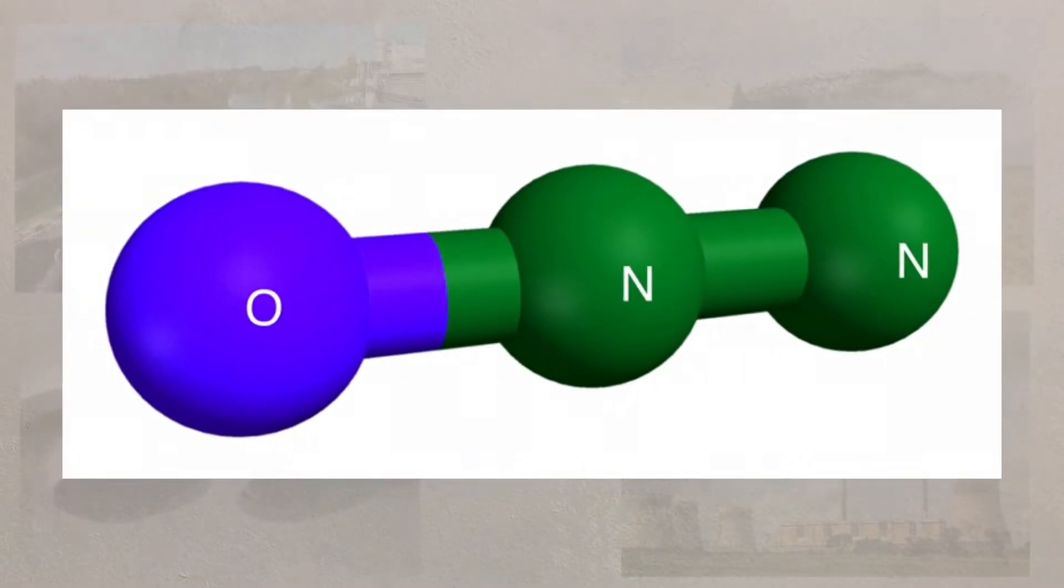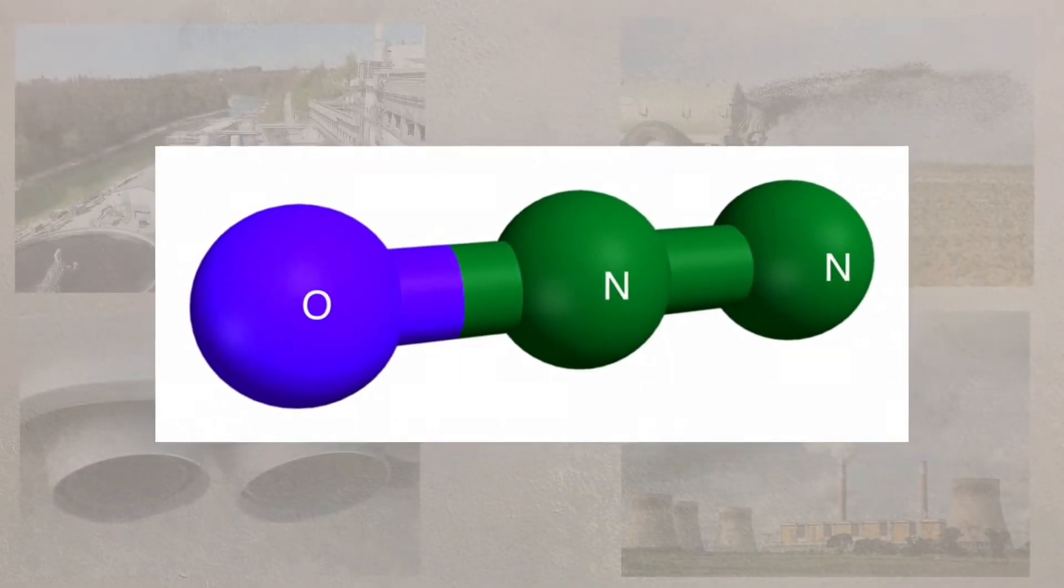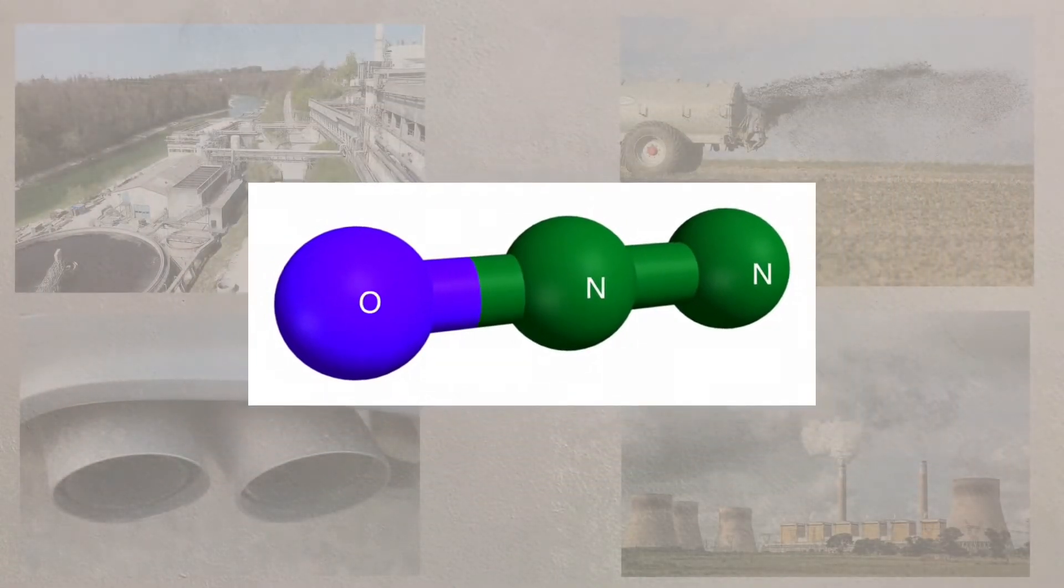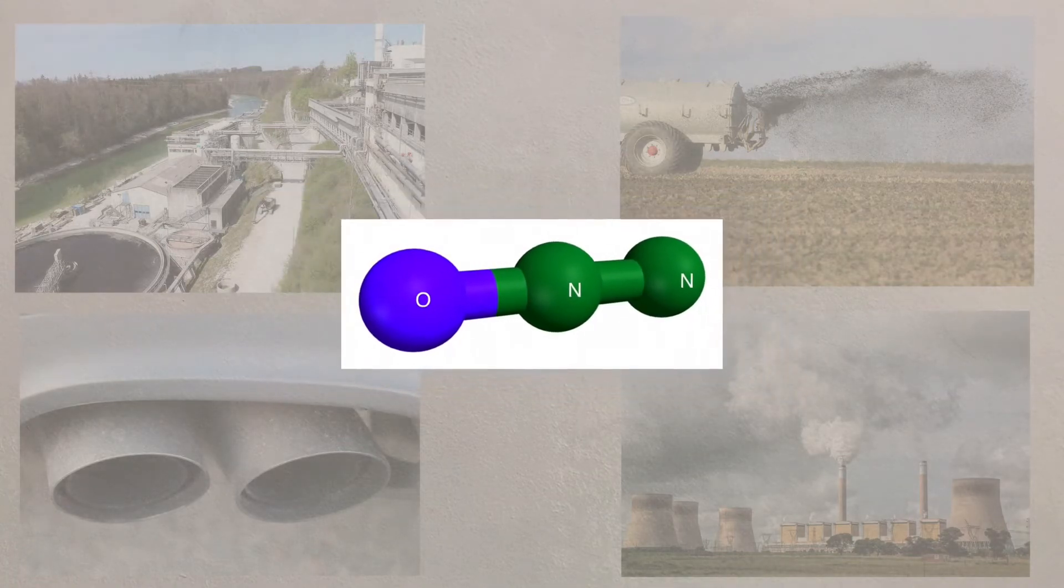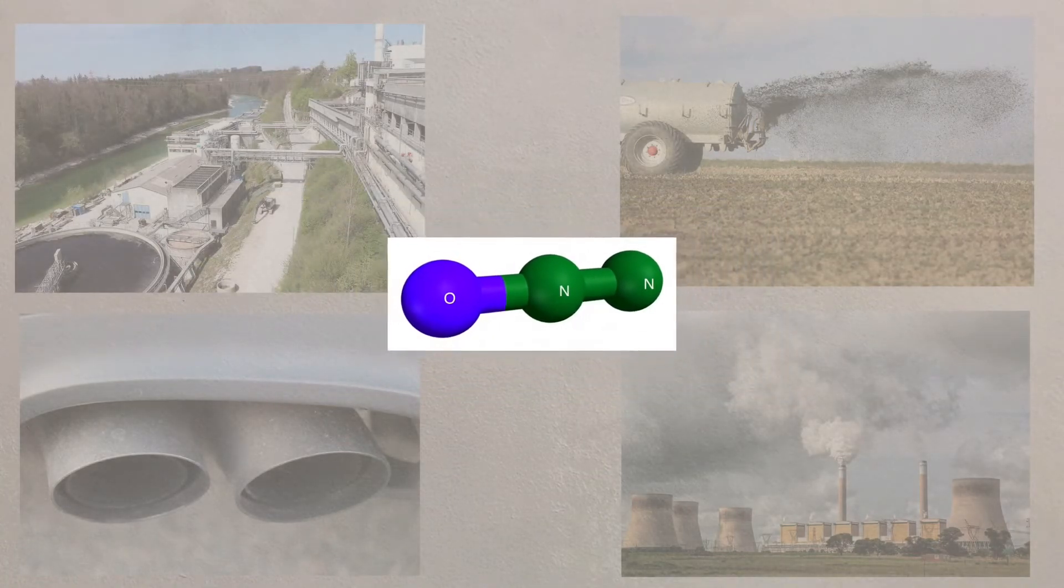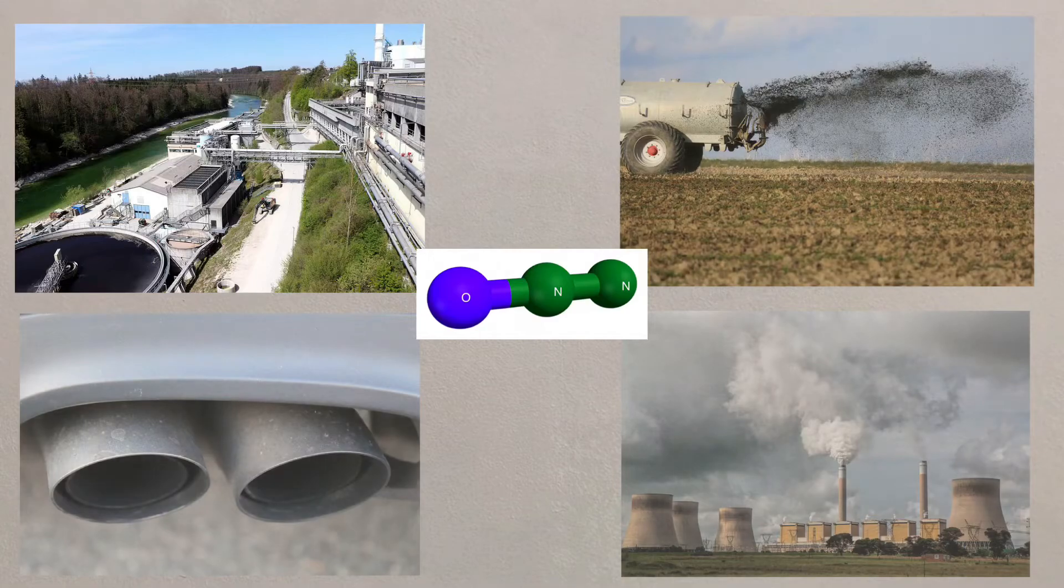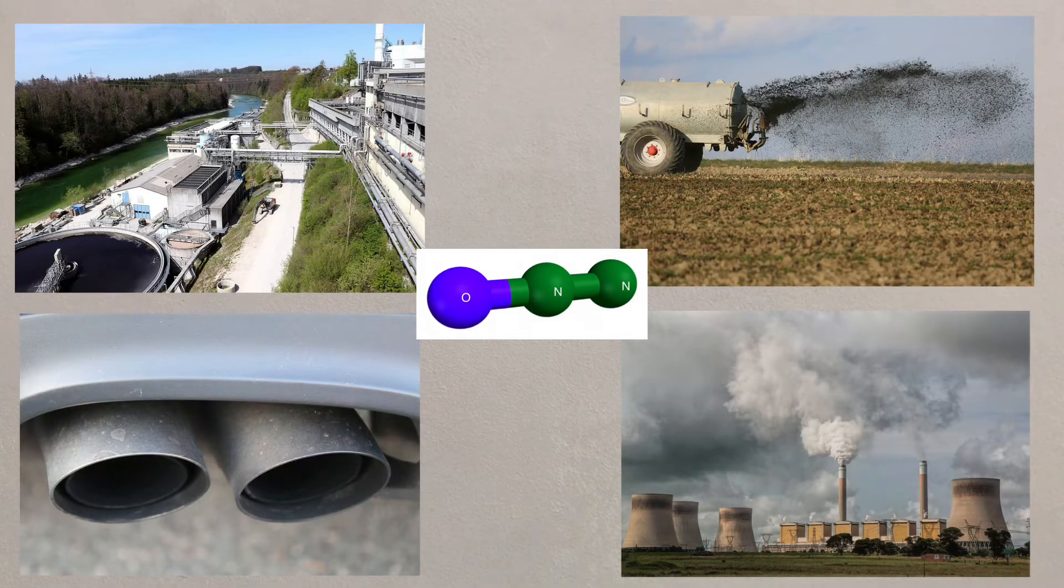Then there's nitrous oxides, which although in small quantities in the atmosphere are around 300 times more effective in absorbing heat than carbon dioxide. These come from places like sewage treatment plants, fertilizers, car exhausts, and power stations.